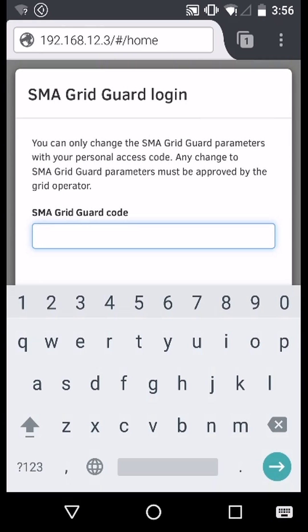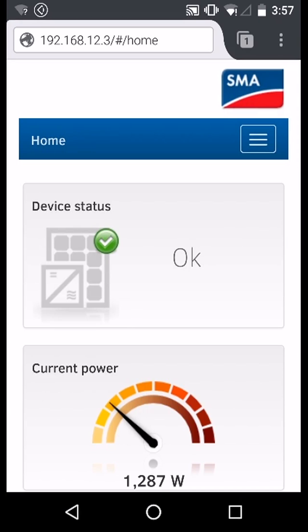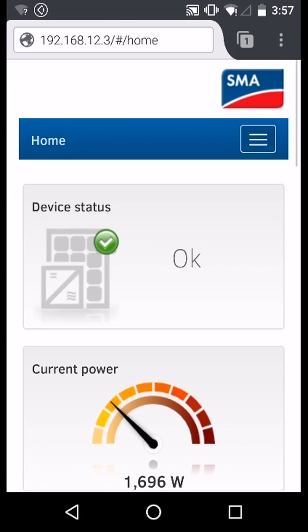Here we want to enter your personal access code. Once you have logged in successfully, navigate to device parameters from the top menu.